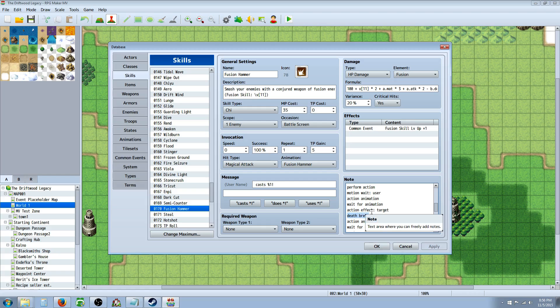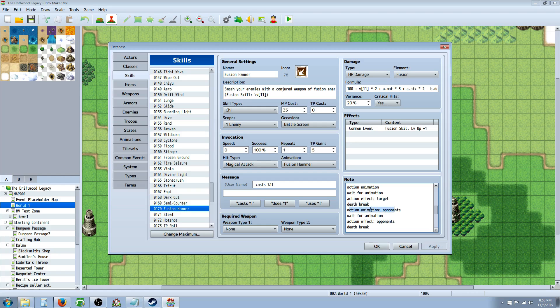So it's kind of funny how it works. So you death break and then you show another animation if you want to continue to have the attack do multiple attacks. If you didn't, then you can skip this part. So the fusion hammer is going to hit one target and then it's going to hit all targets.